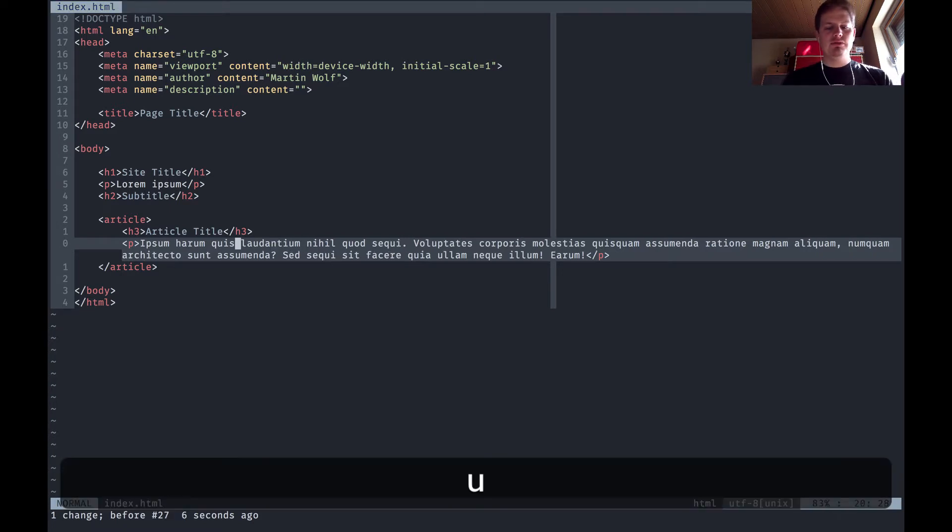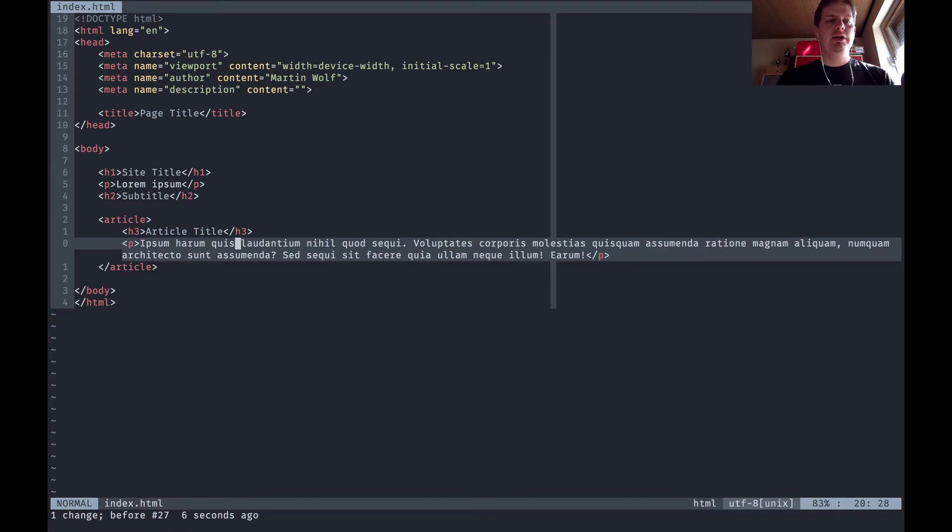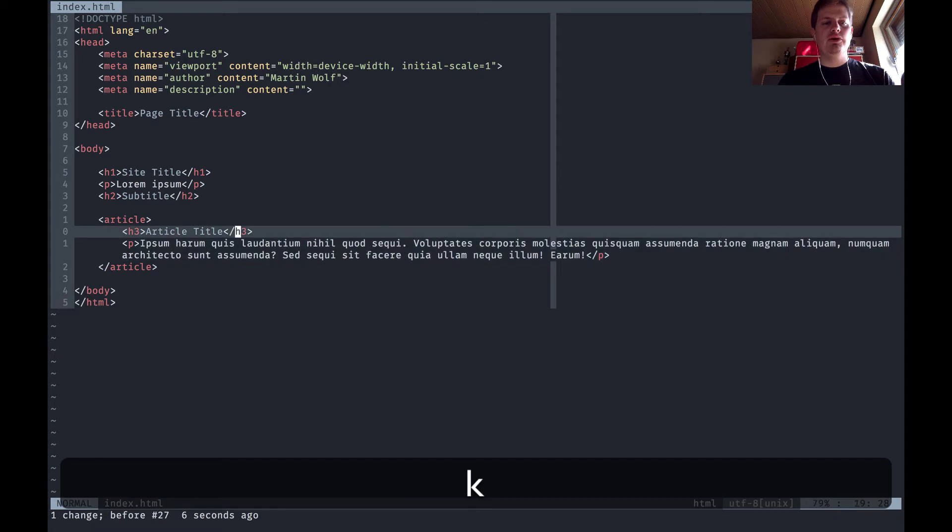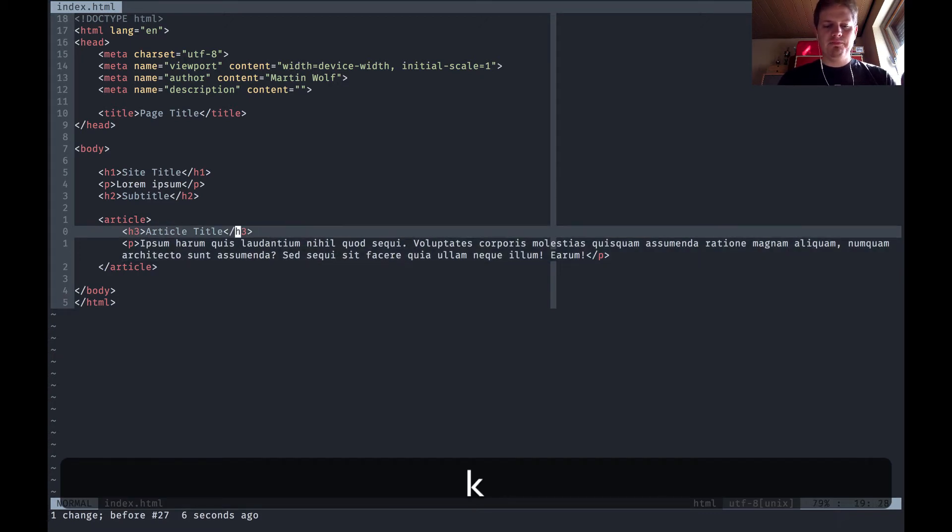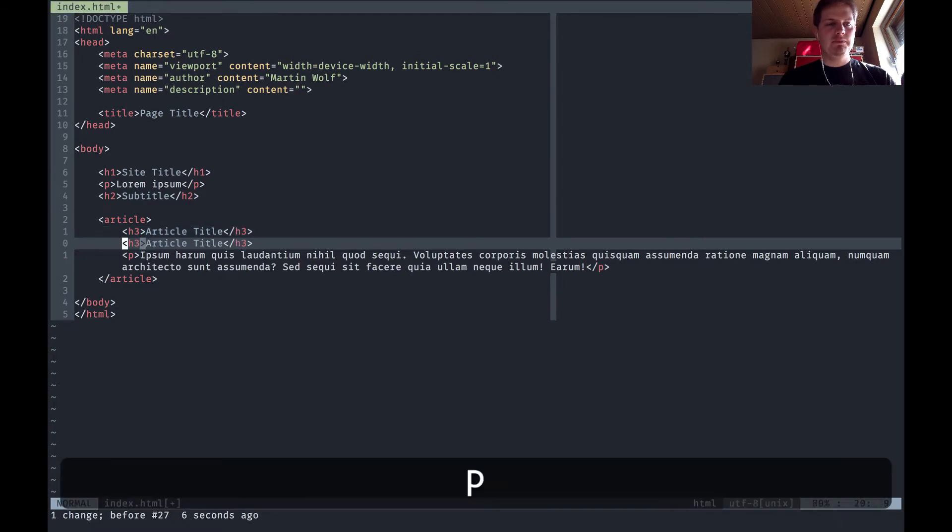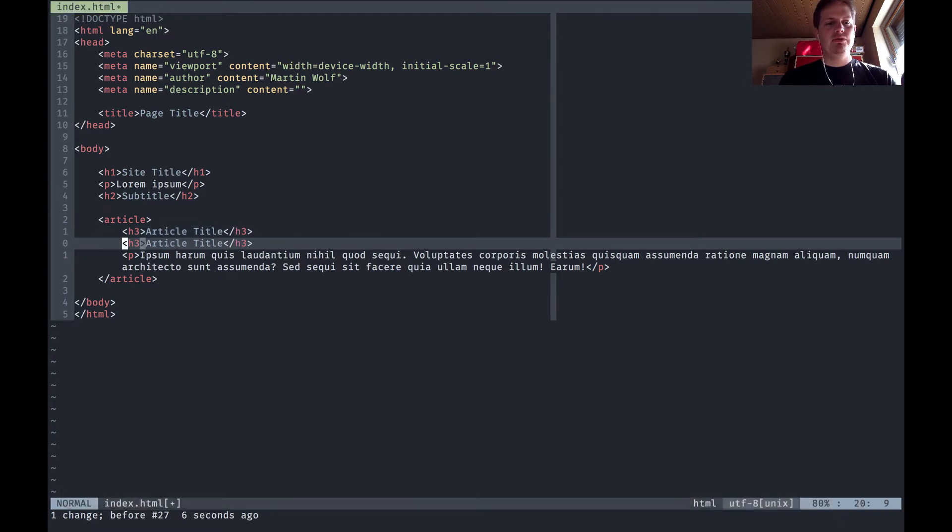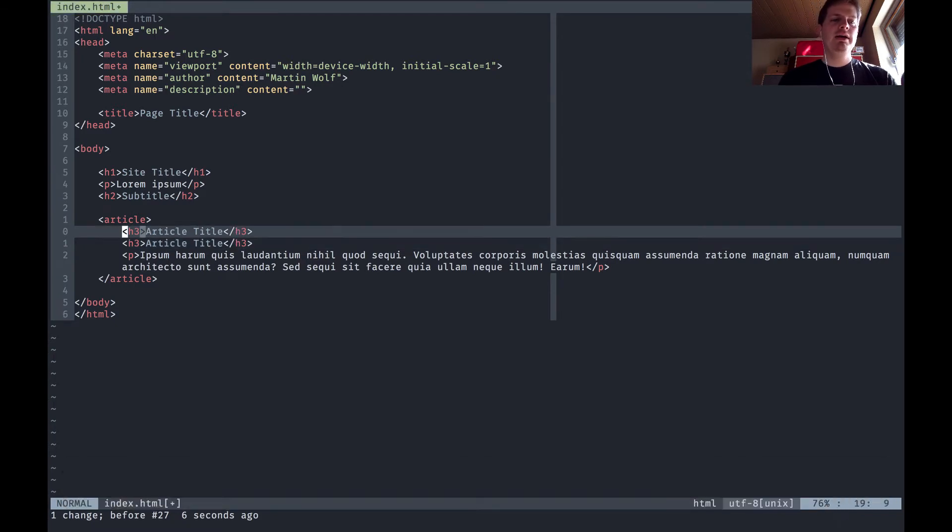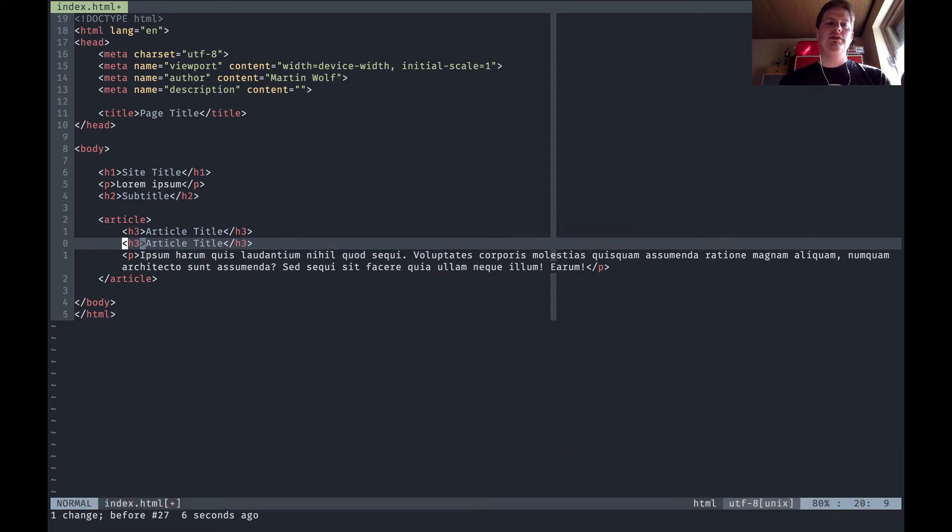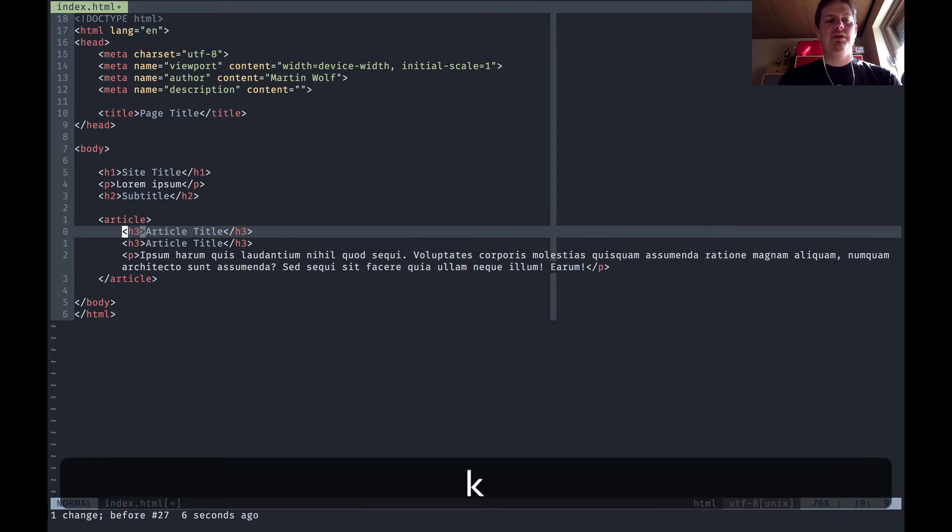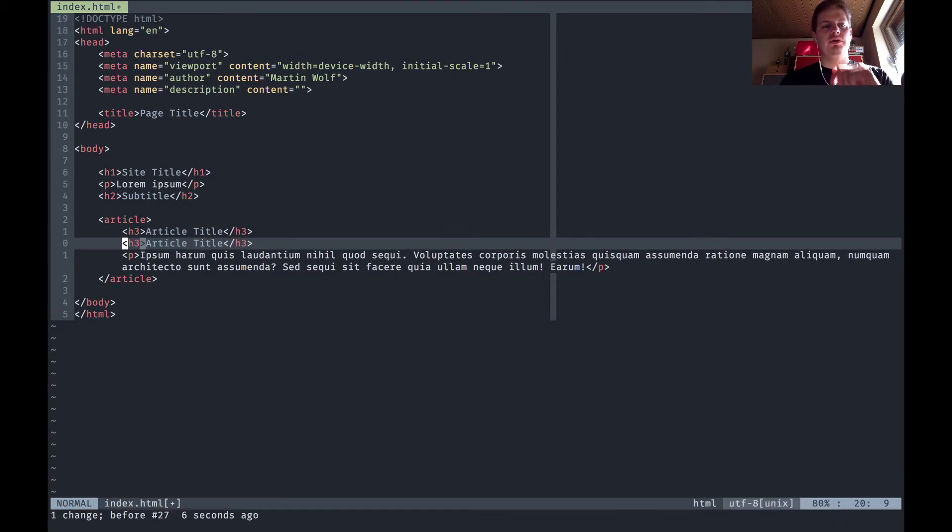You can combine yank with all the different motions and you can also copy a whole line with double y, yy, and then hit p. Now you've copied the whole line and this will make sure that the pasted code is also a new line and not inline code, and that's really helpful.